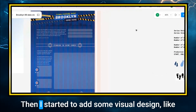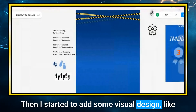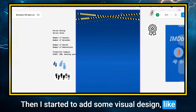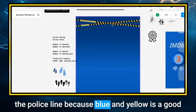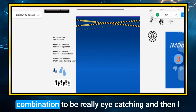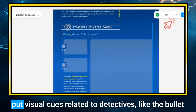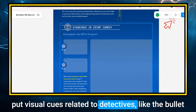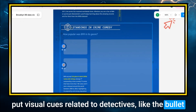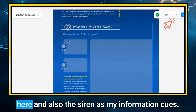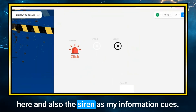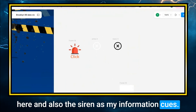Then I started to add visual design elements, like the police line tape, because blue and yellow is a good combination that's really eye-catching. I put visual cues related to detectives, like the bullet graphic, and also the siren as my information cues.